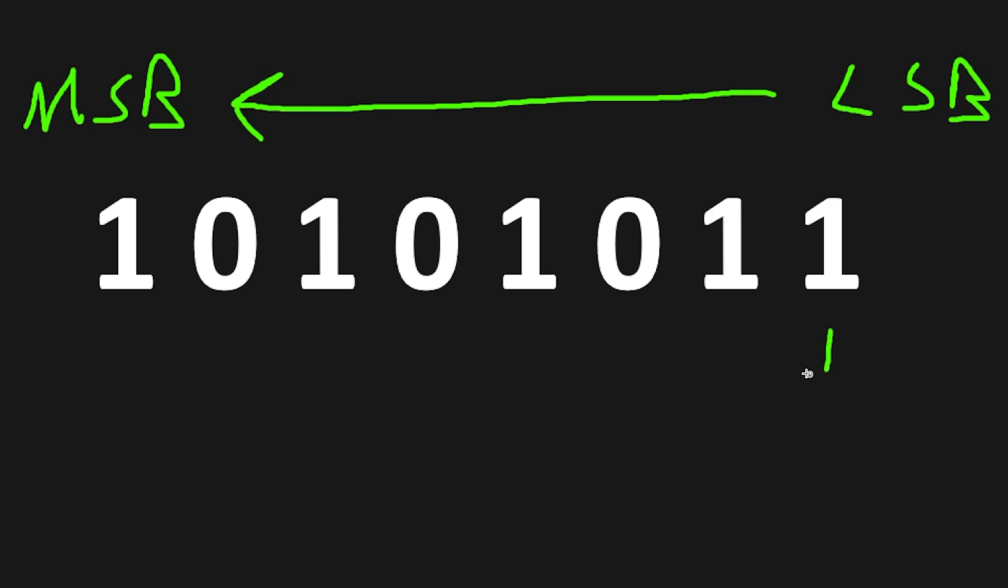The first digit is worth 1 point. The next digit is worth double the previous amount of points, so 2 in this case. We'll double that again to 4, 8, and we'll just continue this pattern.